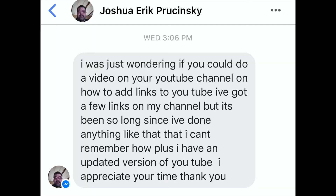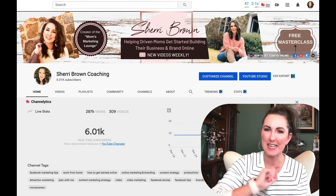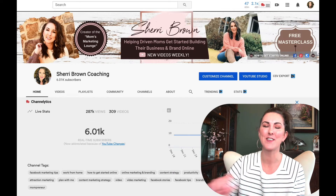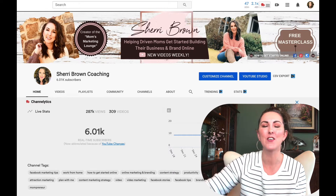Today's question comes from Joshua who sent me a message and asked, 'I was just wondering if you could do a video on your YouTube channel on how to add links to YouTube. I've got a few links on my channel but it's been so long since I've done anything like that I can't remember how.' So yes, that's exactly what I'm going to teach you how to do on this video.